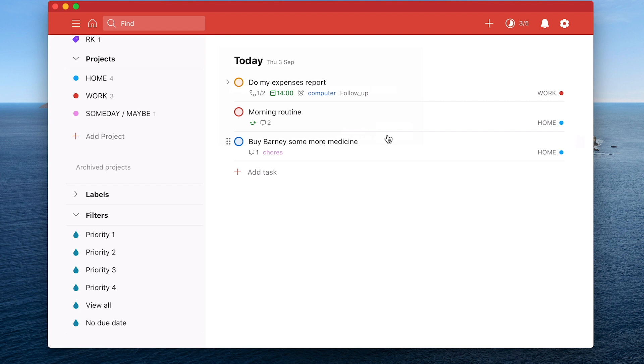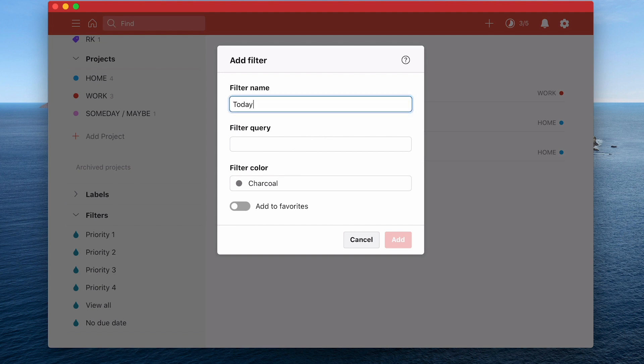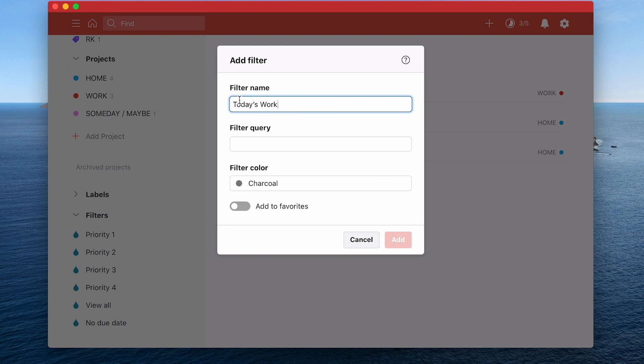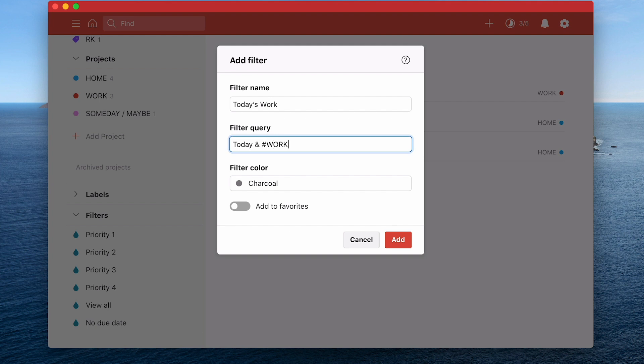So let's create our first filter. To create a filter all we have to do is go into the plus here and create plus. So what I'm going to do is today I'm going to call this today's work. Okay so what I'm focused on here is the tasks that are due today and are in my work project folder. So what I've got here is I'm going to give the filter a name and you can call this anything you like. The filter query is where you need to think a little bit more logically. So what I'm going to do is I'm going to call today and then I'm going to say and. Now you can use AND or you can use the ampersand. I'm going to use the ampersand and I'm going to use the symbol or the keyboard shortcut for project which is the hashtag and I'm going to type in work.